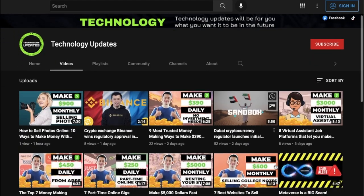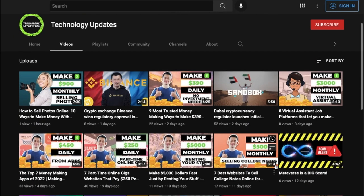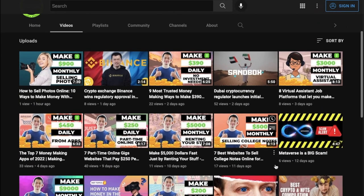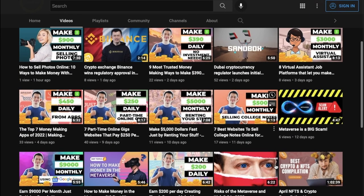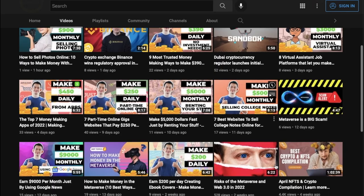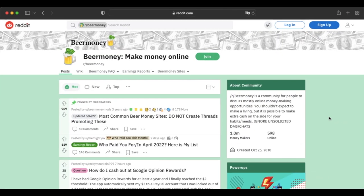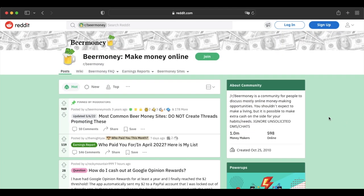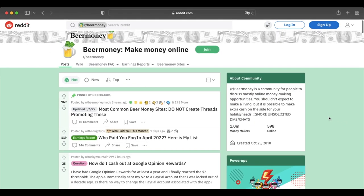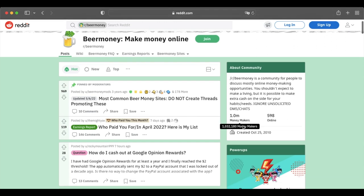If you've been watching our previous videos for a while, you know that we absolutely love the world of beer money. Beer money, which is often associated with the Reddit Beer Money group of over 1 million users, refers to making bits of extra cash in your spare time.